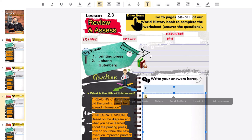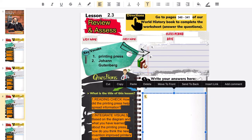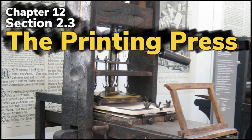Don't forget to write your responses in complete sentences if you are aiming for that full credit score. And that's our lesson for chapter 12, section 2.3, the printing press.